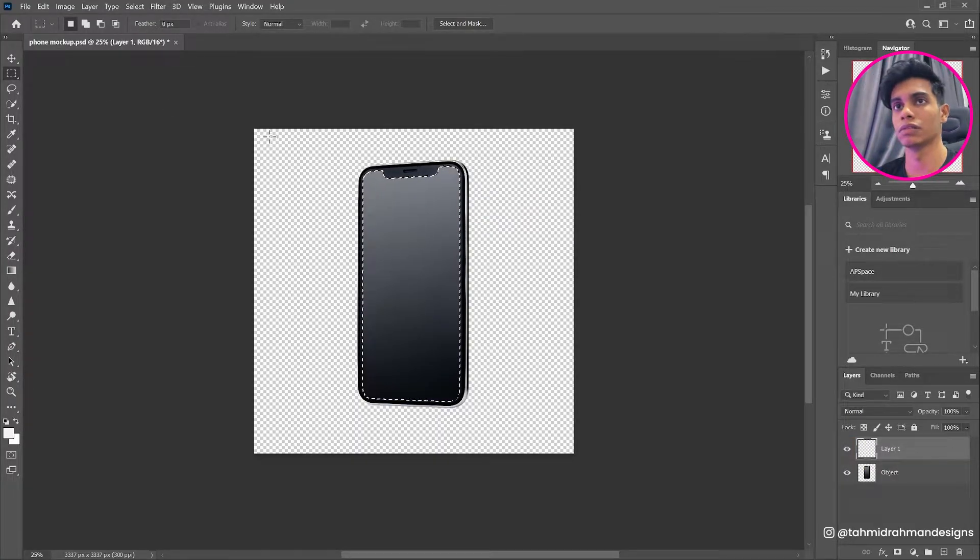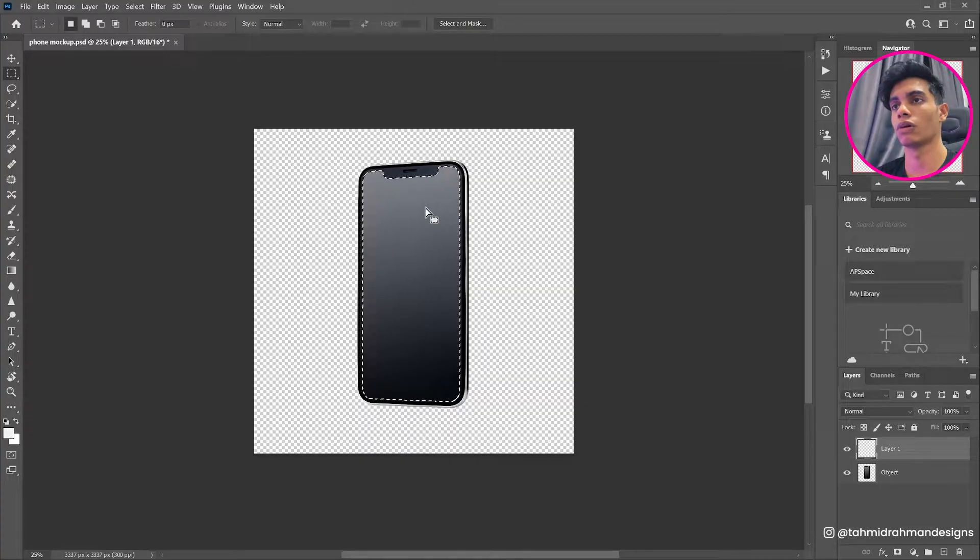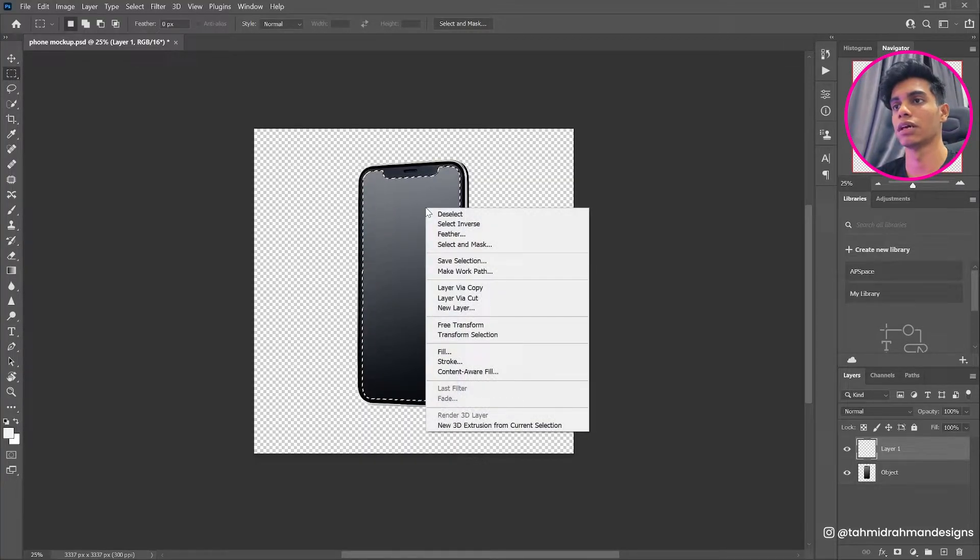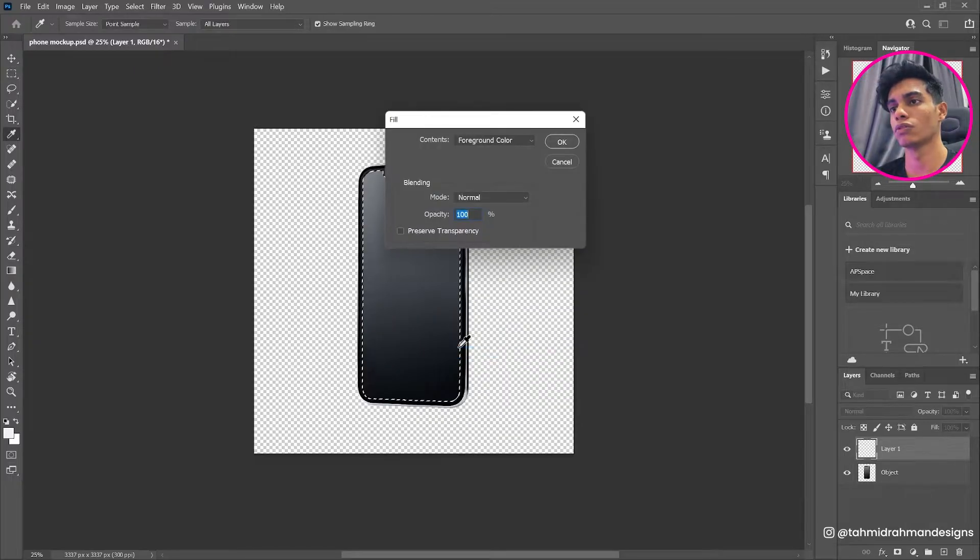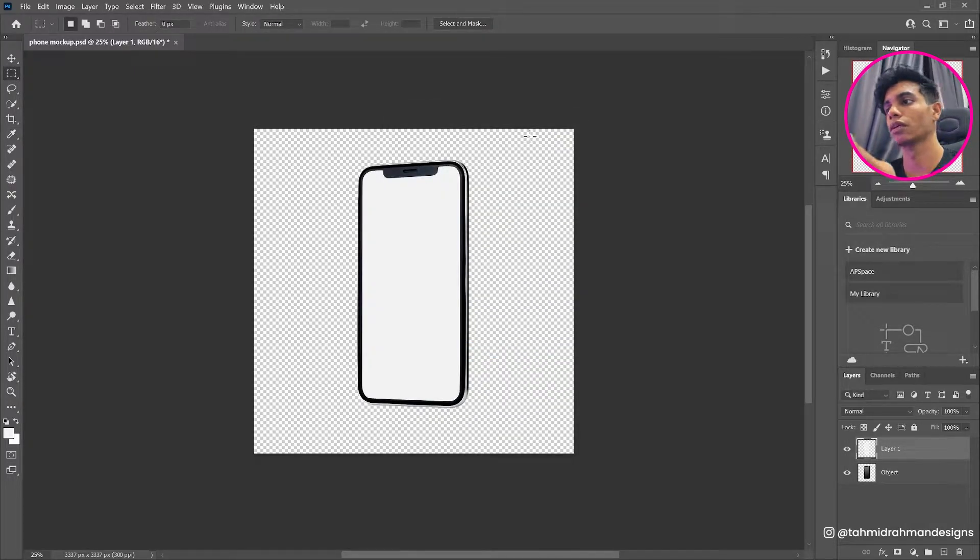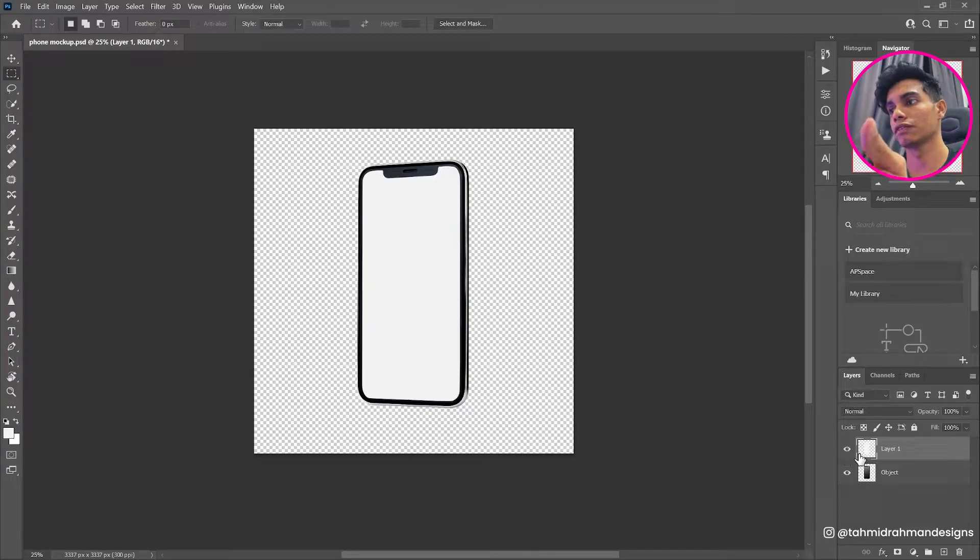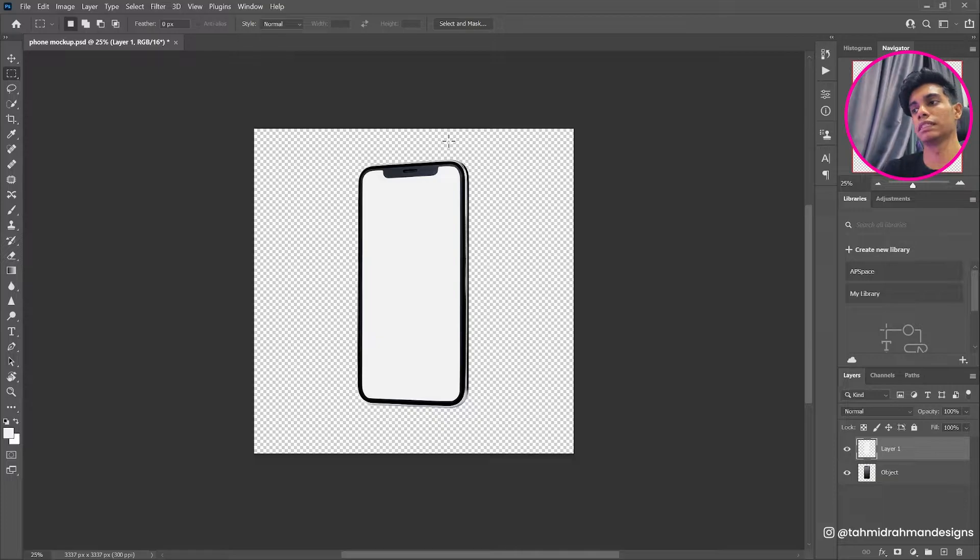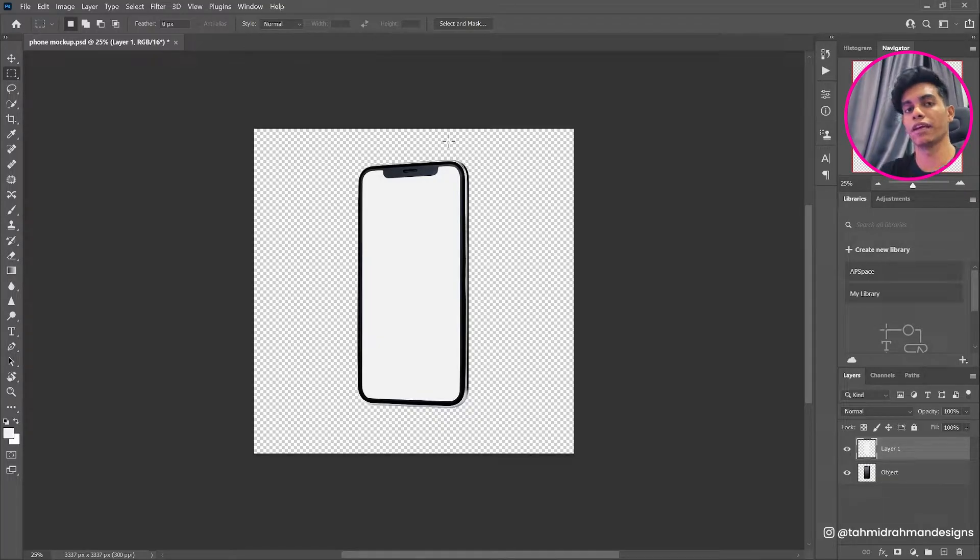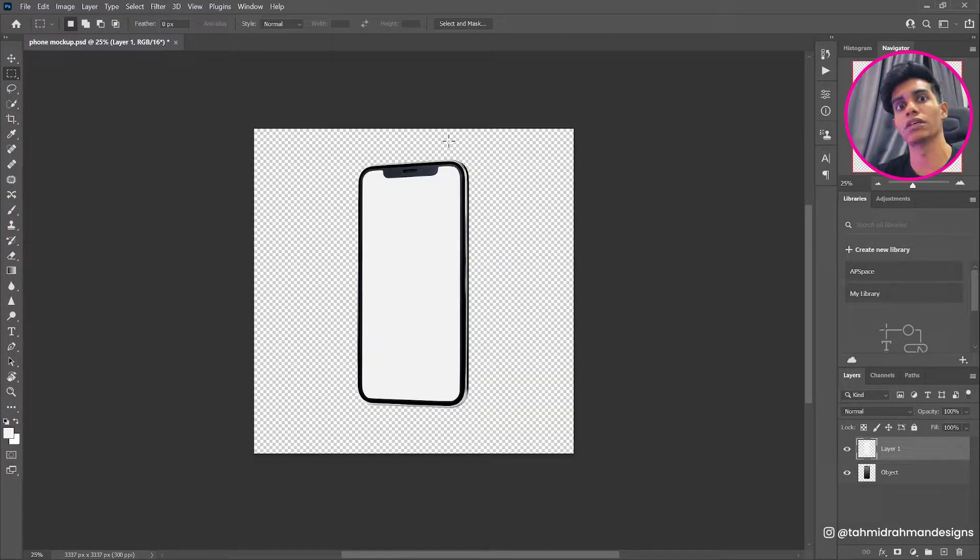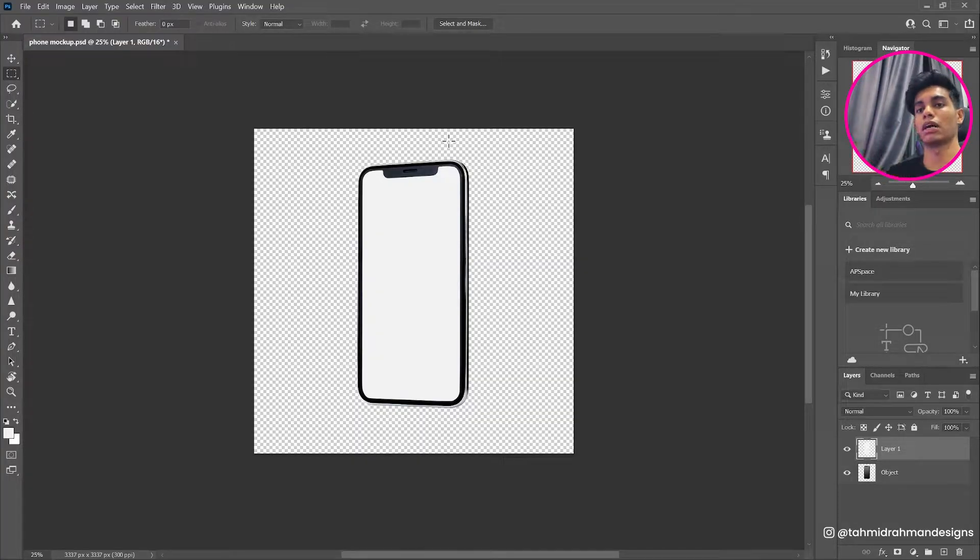What it'll do is it basically select the screen area over here as you can see. Now I'm going to delete this layer as well because I do not need that. And now I'm going to create a new layer, and then while this rectangle marquee is selected, I'm going to right click, go to fill, and I'm gonna choose a foreground color which is white. So now as you can see that I have this screen itself that is basically white.